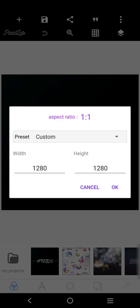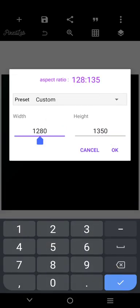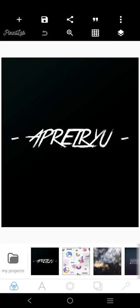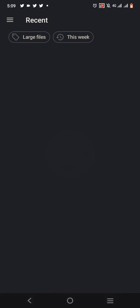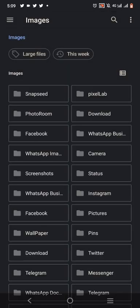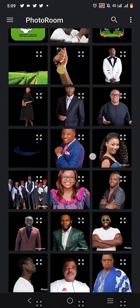Let's go over it from scratch. The size is 1350 by 1080 — that is the exact size. The next thing we're going to do is get a background and get Sir Emeka Nobis's picture. Let's go to Photo Room to get the picture.